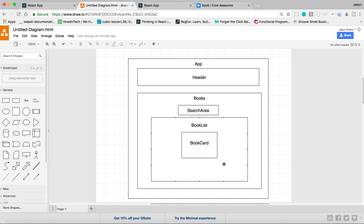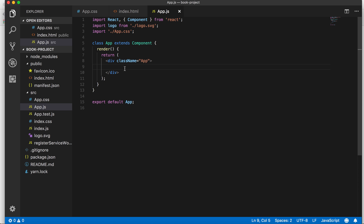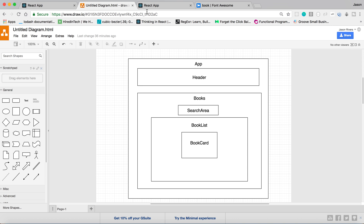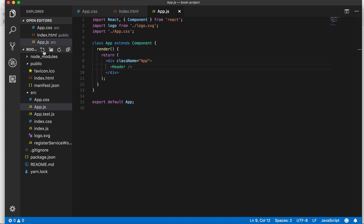Today I'll just start by creating the Header component to keep things simple and short. I already created a React application using Create React App. Right now we're in our app.js file, and we're going to create our Header component there. I'll add a Header tag in our JSX, but I need to actually go create that Header component or else I'll get an error — and sure enough, 'Header is not defined.'